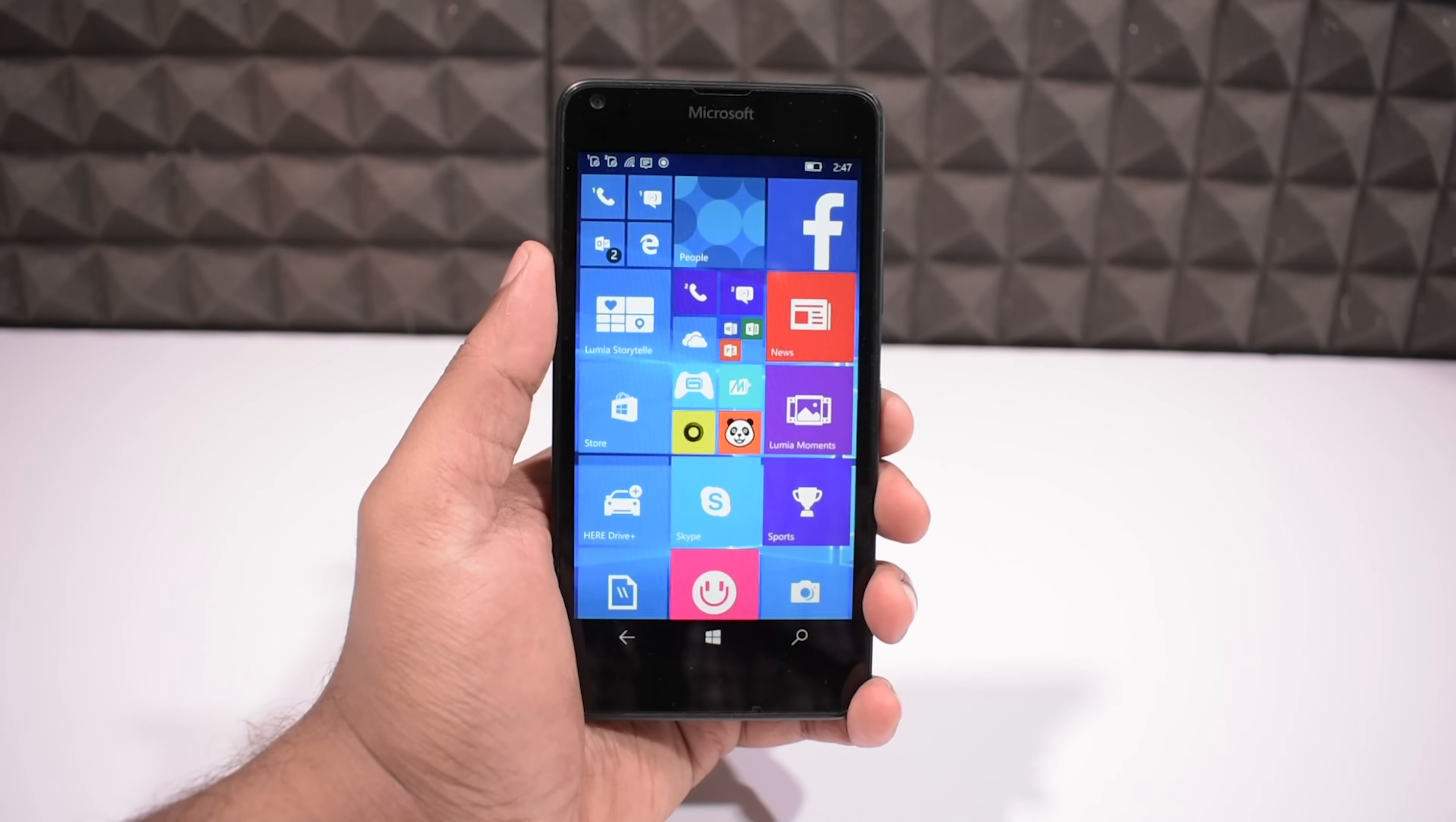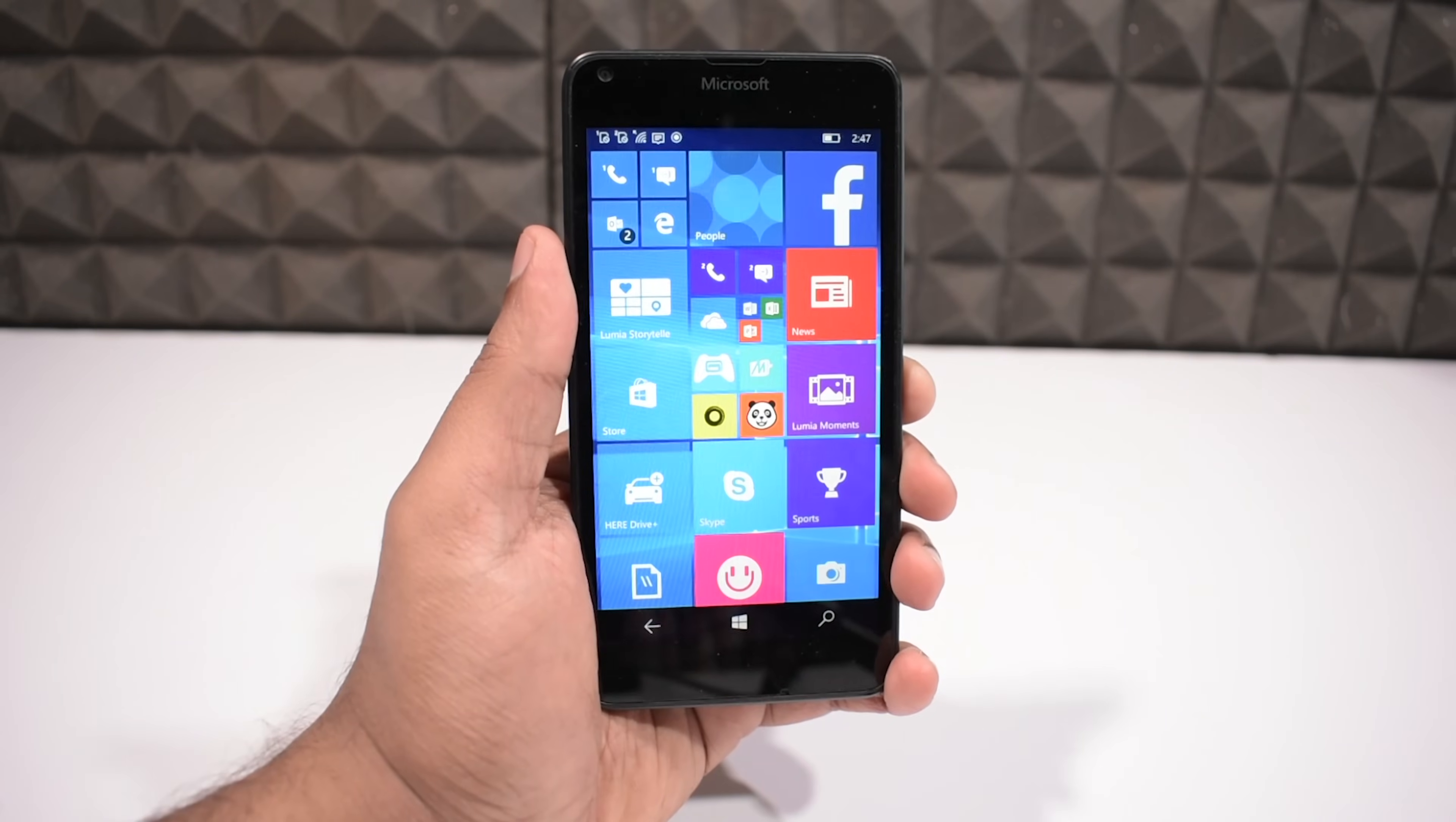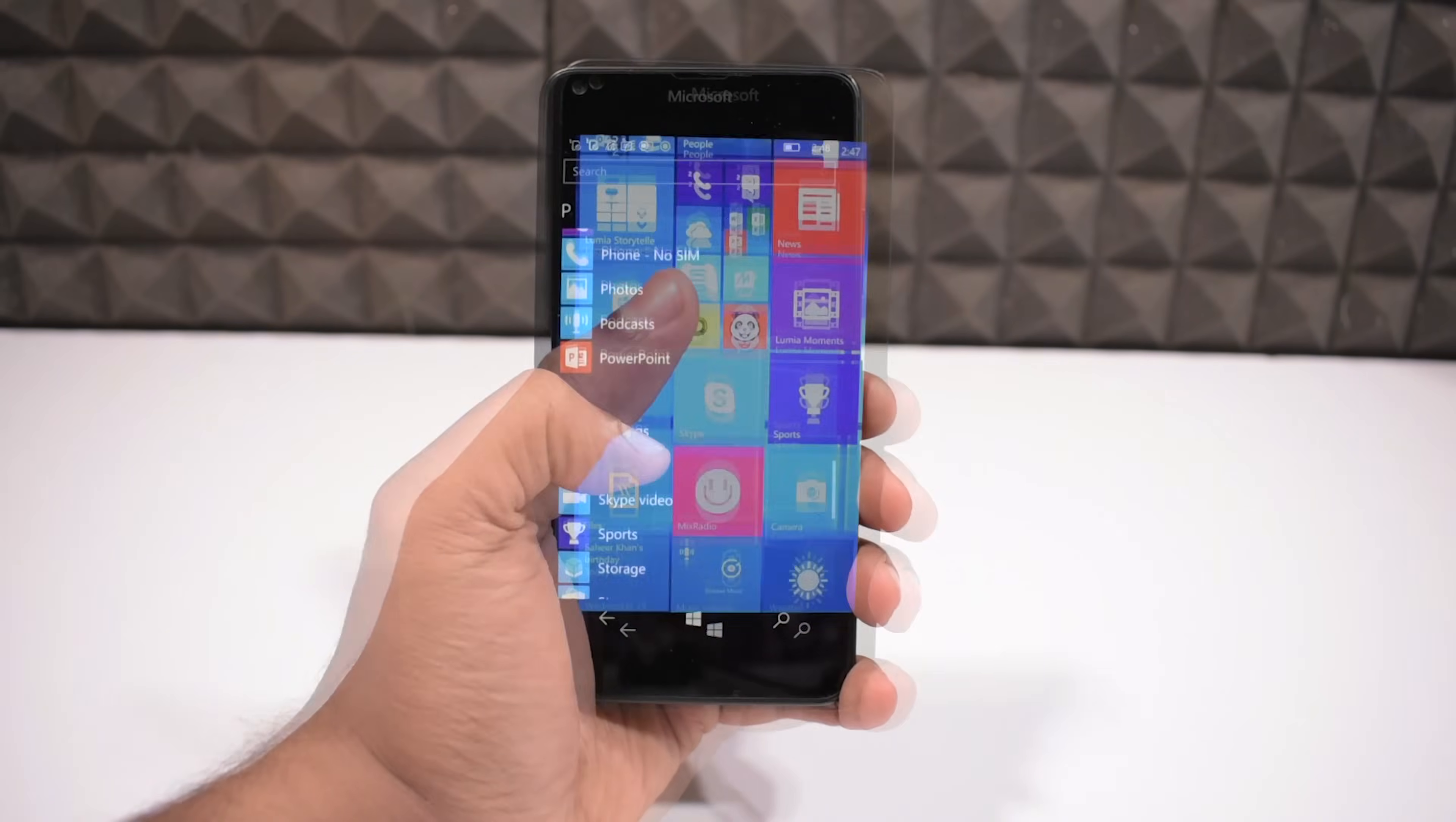Before we start, please have a look at this. I am holding a Lumia 640 device. Its default factory OS is Windows Phone 8.1, but you can see it's now running Windows 10.